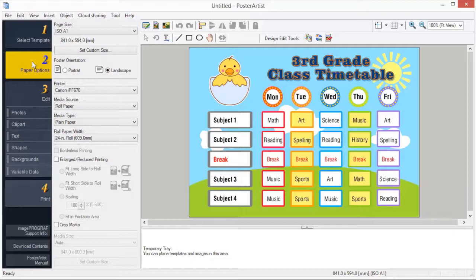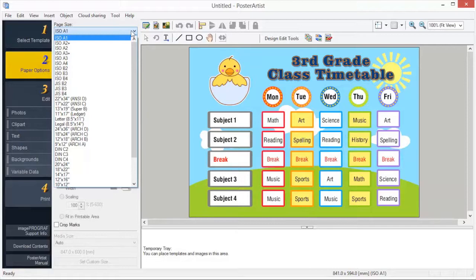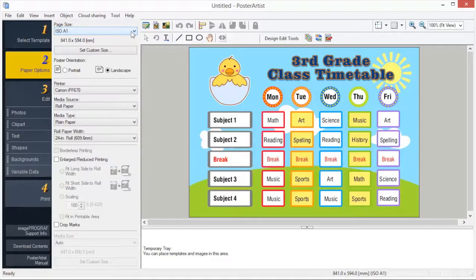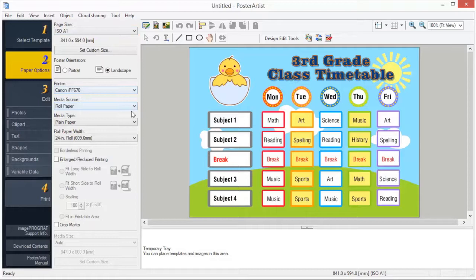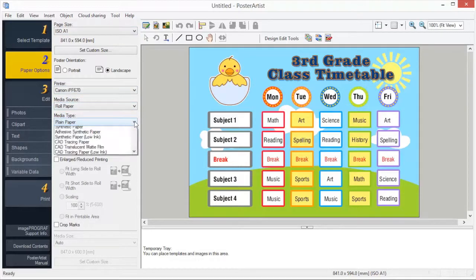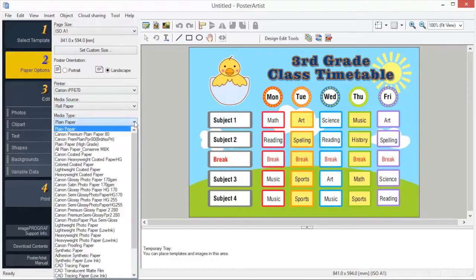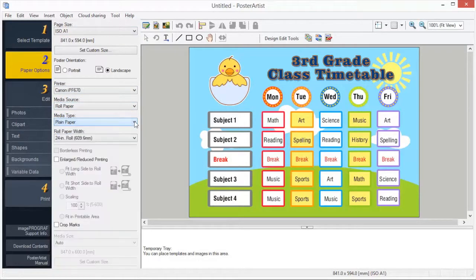The following settings must be made to print your poster: Page Size, Poster Orientation, Media Source, Media Type, and Roll Paper Width.